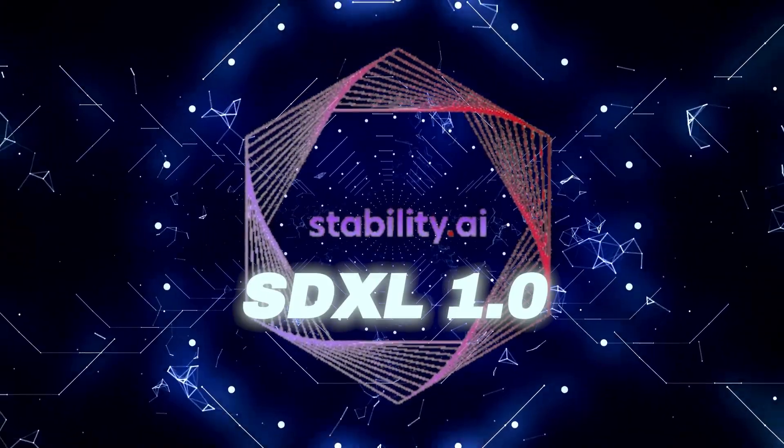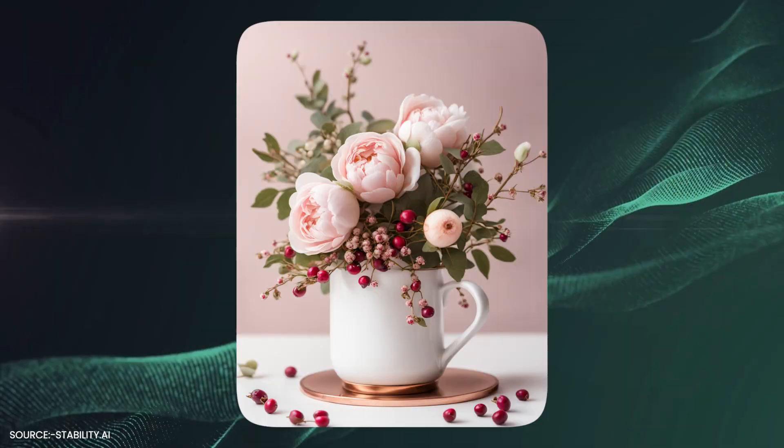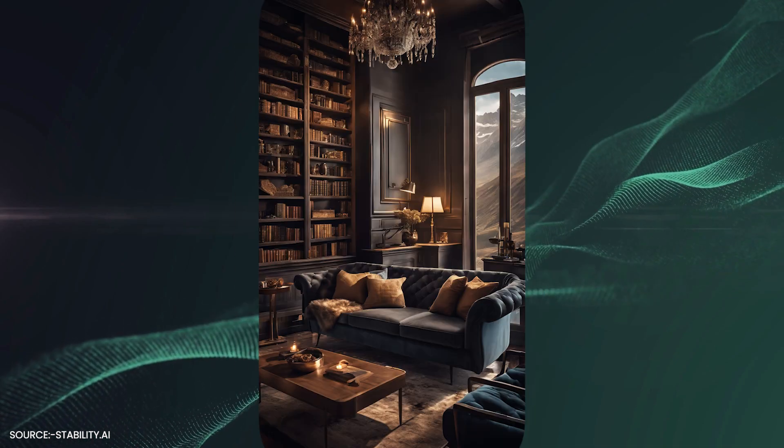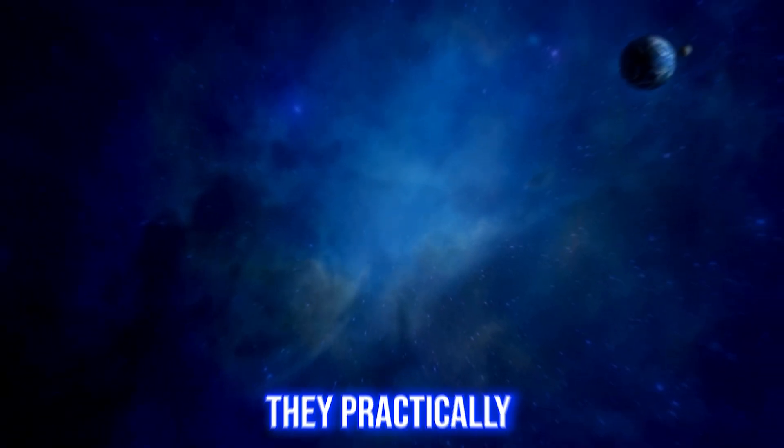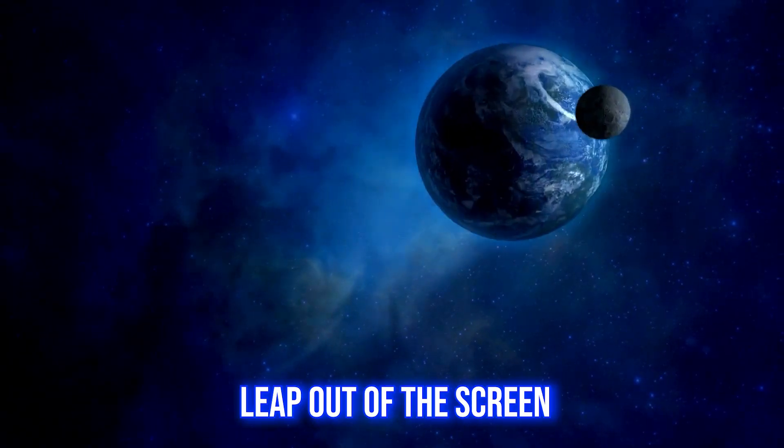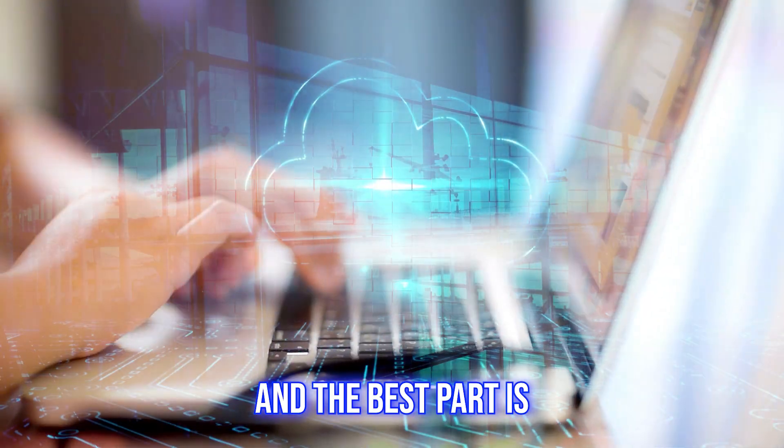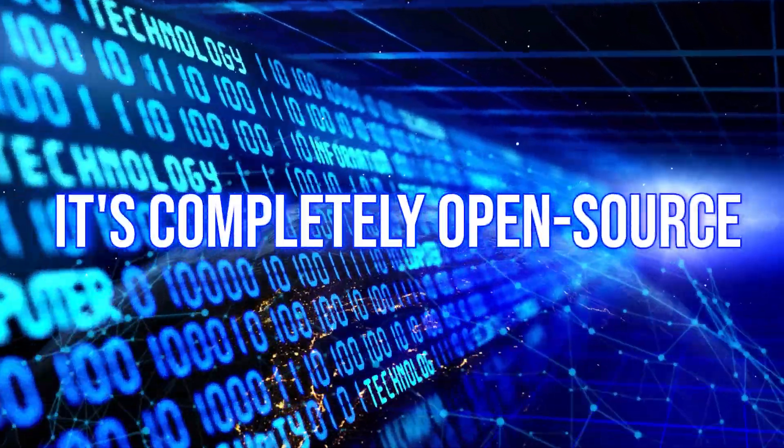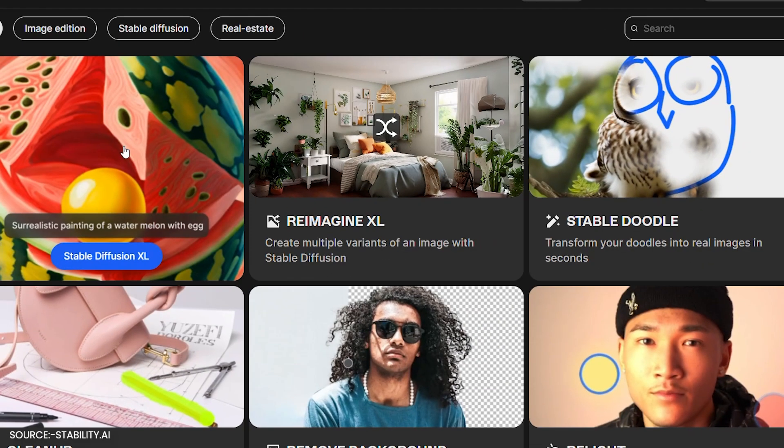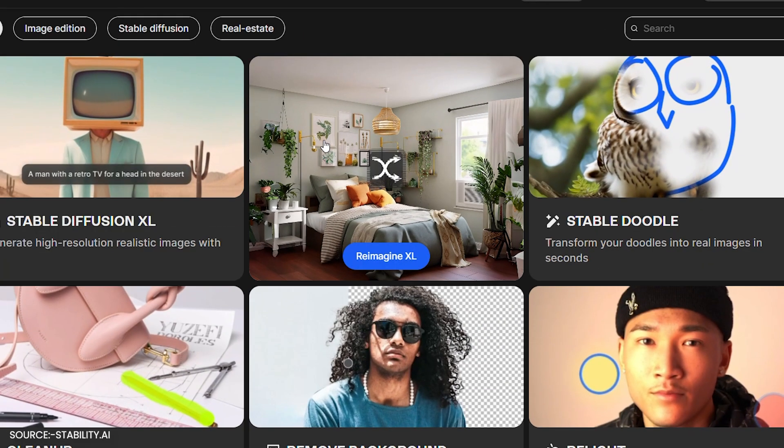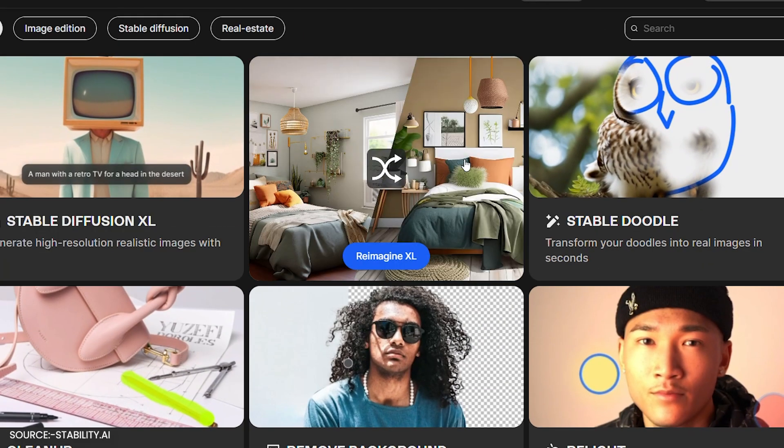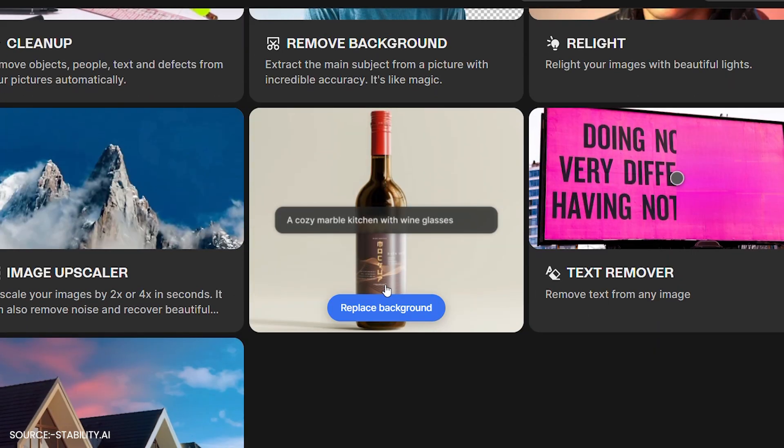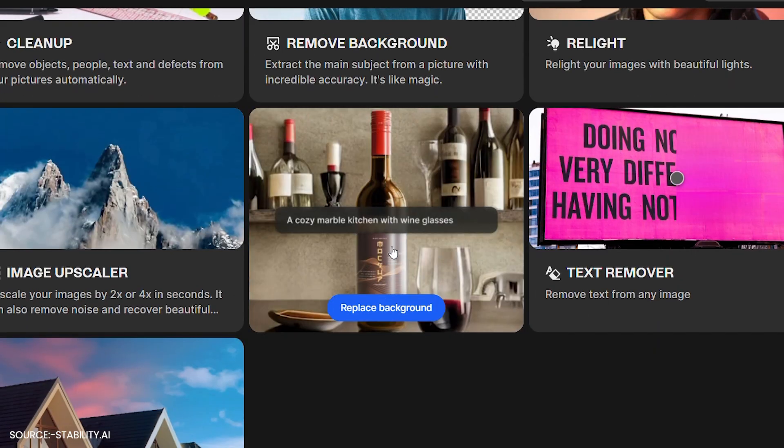SDXL 1.0 is capable of generating images so high-res they practically leap out of the screen. And the best part is, it's completely open-source. No fees, no strings, just pure creative freedom. Want to know more on how to access it? Keep watching.